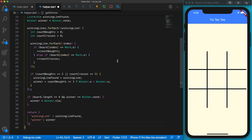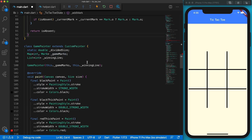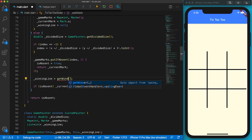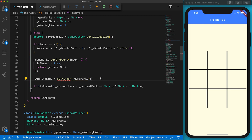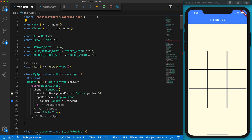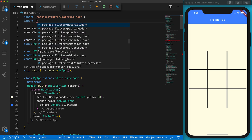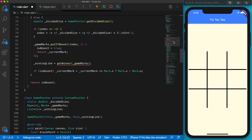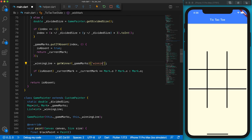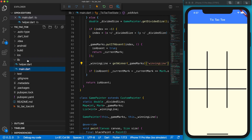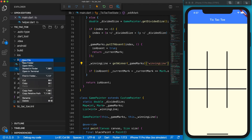We have finished the helper.dart file. Back in main.dart, change the getWinningLine function name to the new name. Remember to pass the gameMarks variable to the getWinner function. At the beginning of the file, import the helper.dart file. There's an error — getWinner returns both the winning line and the winner, but we only need the winning line indexes for drawing, so let's extract only the winning line. Now we are going to create the AI class.